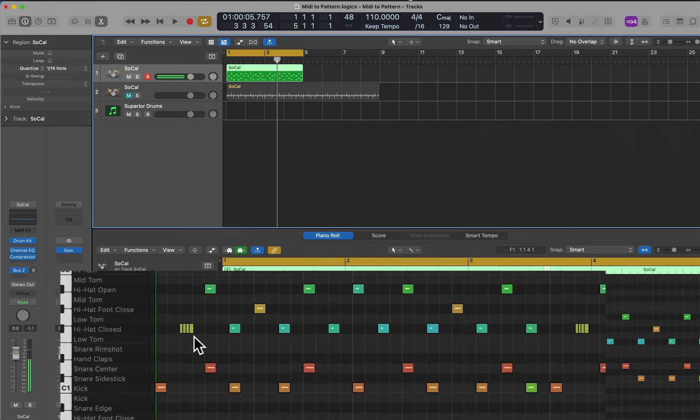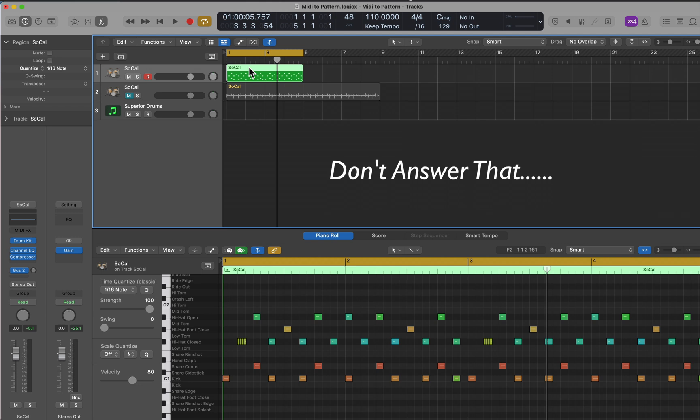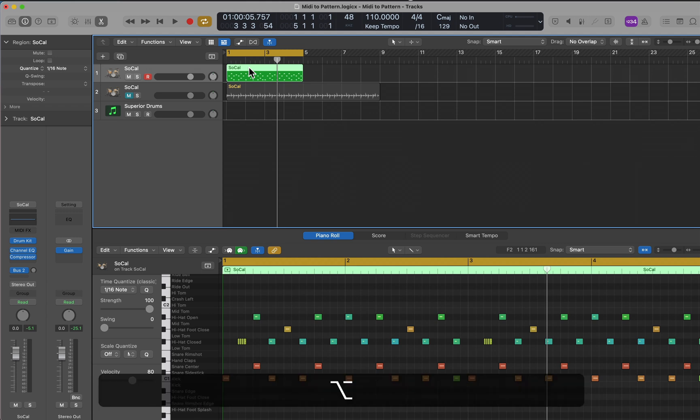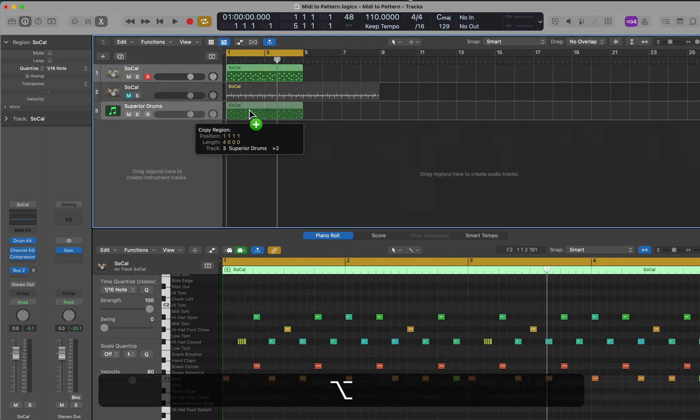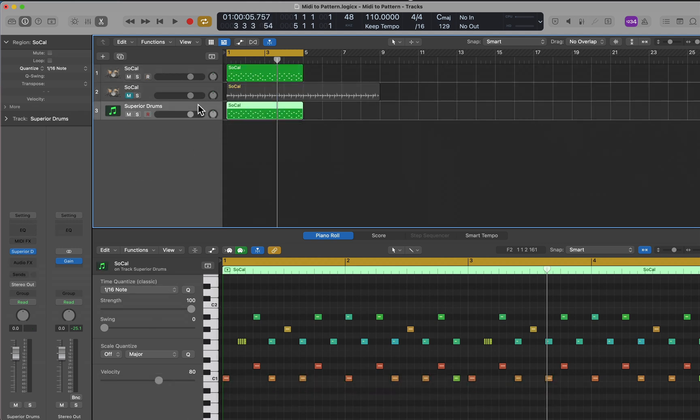All those edits I just did are now inside the MIDI region. So what can I do now? I'm going to take this MIDI region, option-hold and click-drag it down to my Superior Drummer, and I will play the same beat inside Superior Drummer.